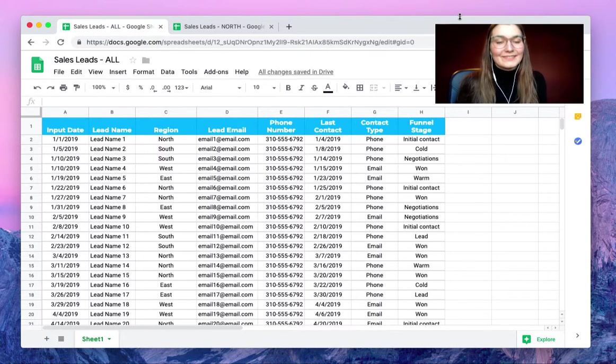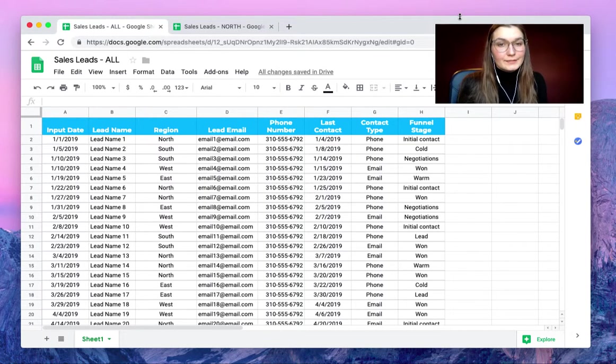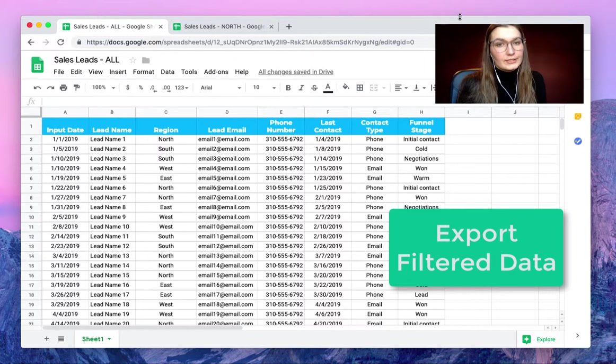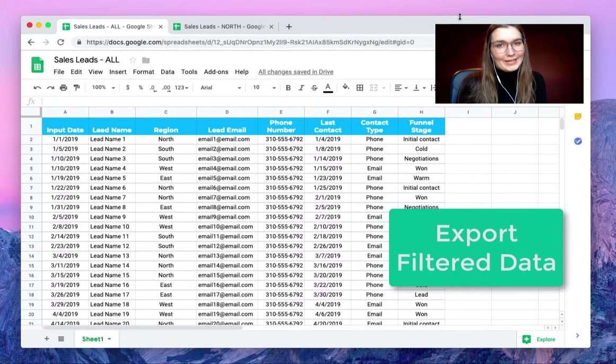Hello everyone, this is Valentin from SheetGo. In this video I'm going to show you how to export filtered data from one spreadsheet to the other.